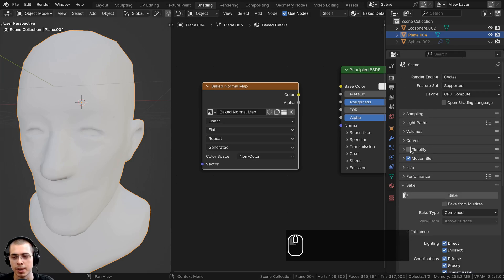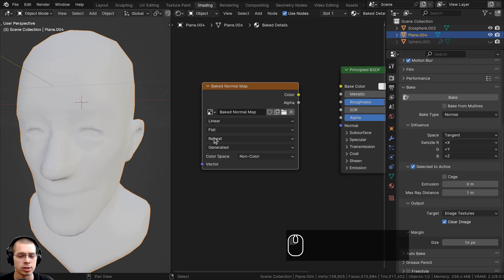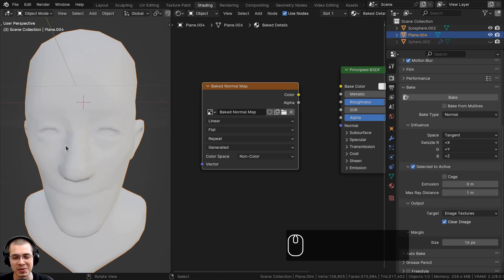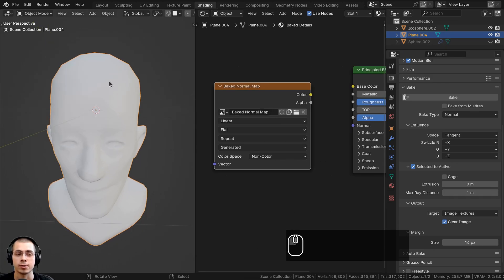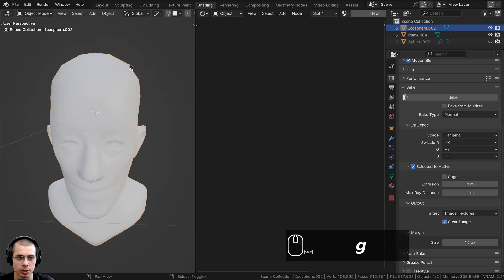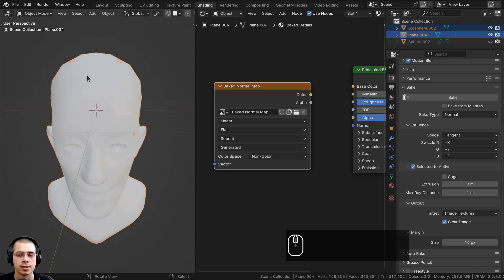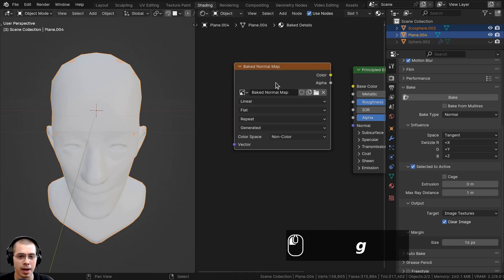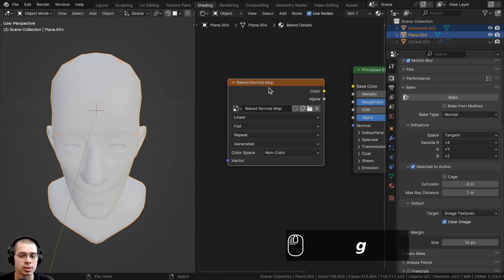Open the Baking tab and scroll down. For the bake type, change it to Normal. We're not baking a regular normal map — we're baking high poly detail to a low poly mesh, so check mark 'Selected to Active.' To do this correctly, first select the high poly mesh, then Shift-select the low poly mesh last so it's the active object. Also make sure the normal map image texture node is selected in the shader editor so Blender knows which image to bake to.